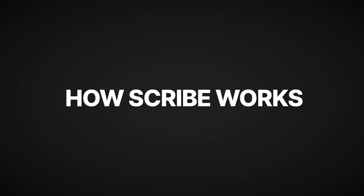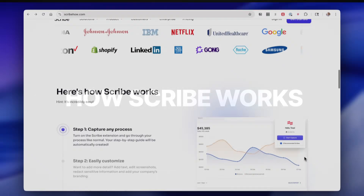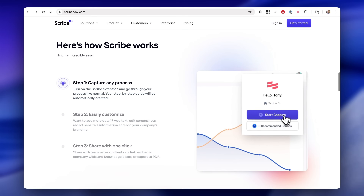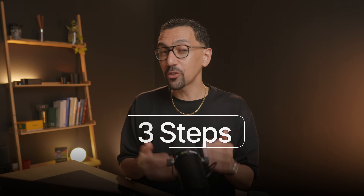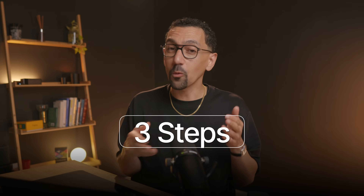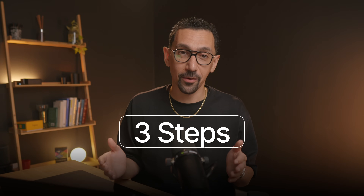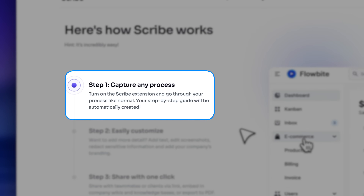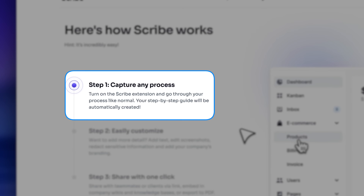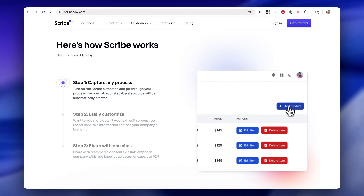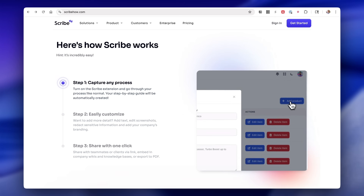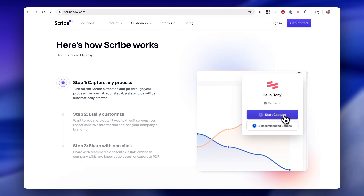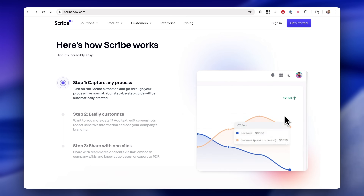Now let's talk about how it works. The setup is incredibly simple — let me give you three straightforward steps. Once you have the extension downloaded, step one: you can capture any process. Whether you are navigating a new CRM, filling out a form online, or demonstrating some complex software feature, you can do this silently in the background while Scribe is watching and taking screenshots.